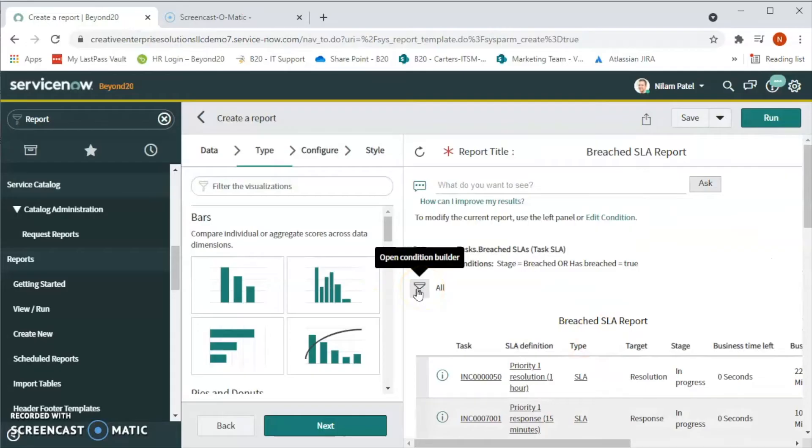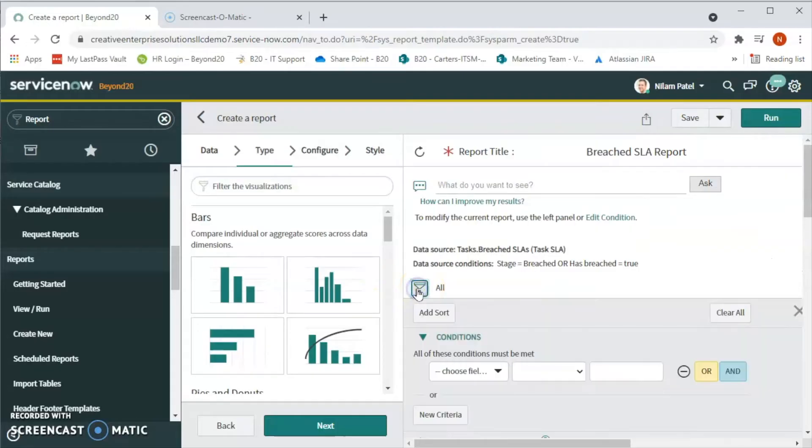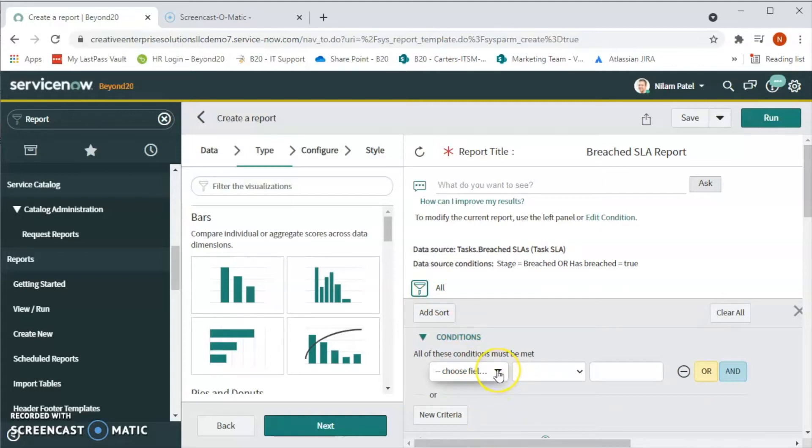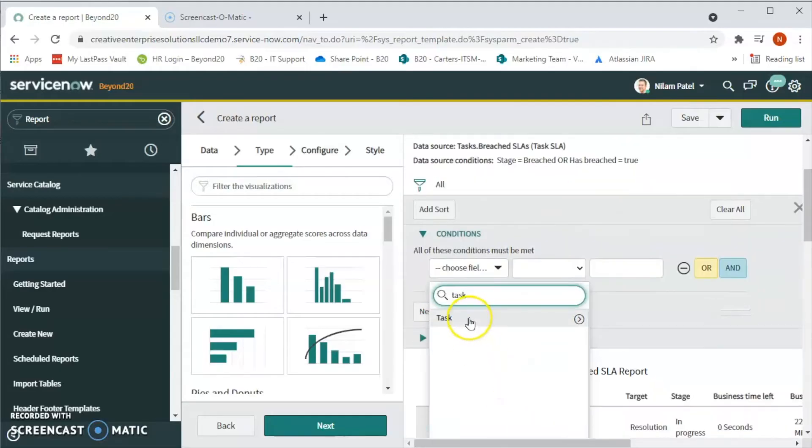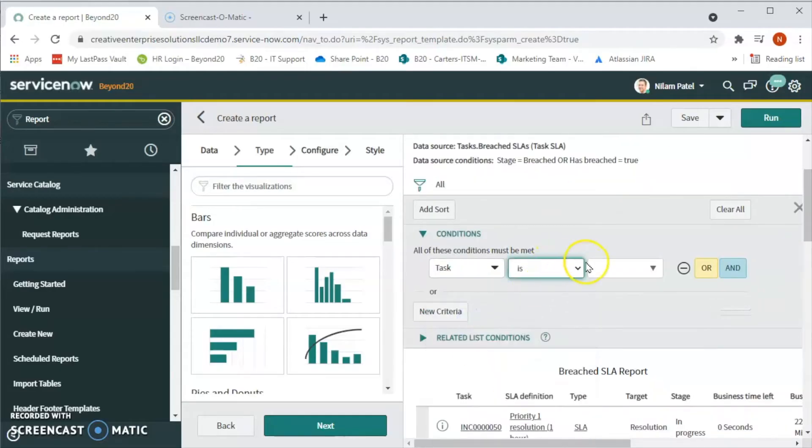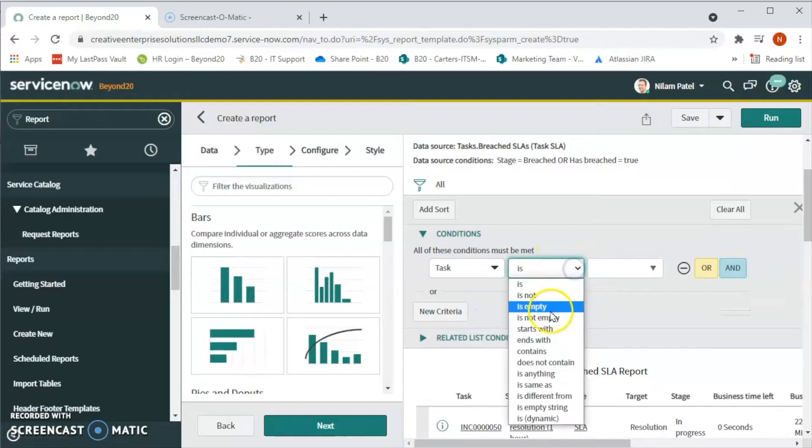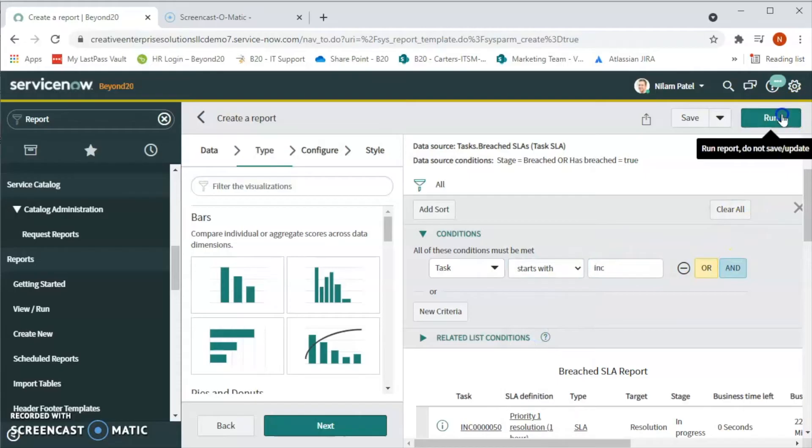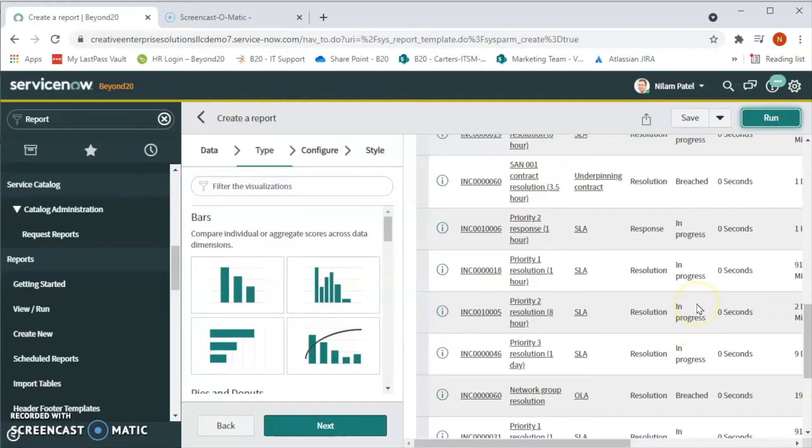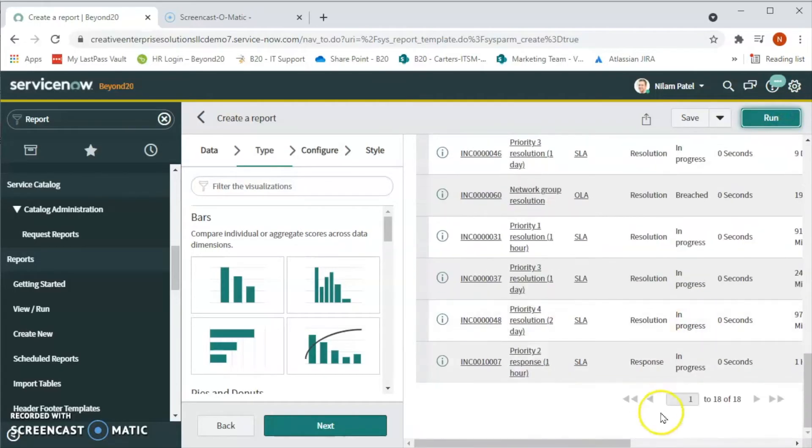Now we can also apply some filter conditions alternatively. If you want to see the task only for the incidents, we can select a filter where the task starts with INC. Let's click on run and then we will see we have 18 breached SLA for incidents here.